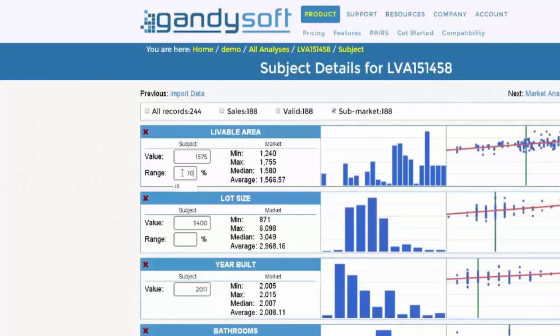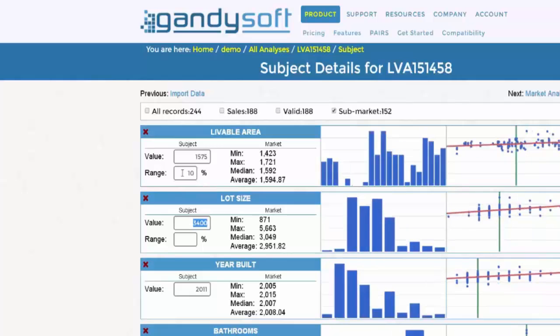For example, entering a factor of 10 only analyzes properties within plus or minus 10% of the subject's value for that variable. If you apply a filter, you can easily see the impact of the filter on your number of records for analysis.